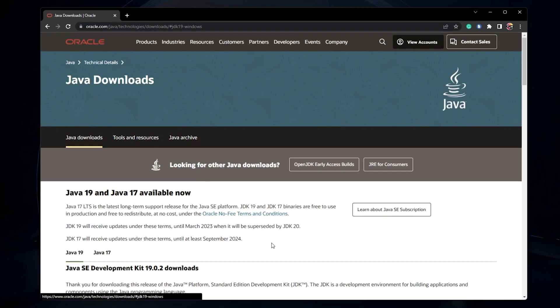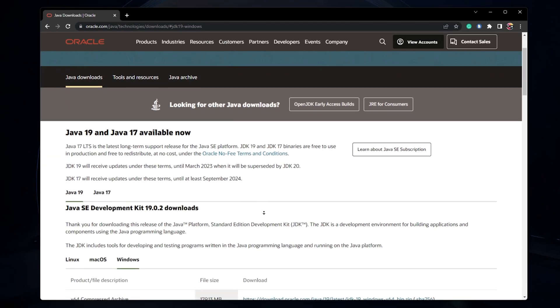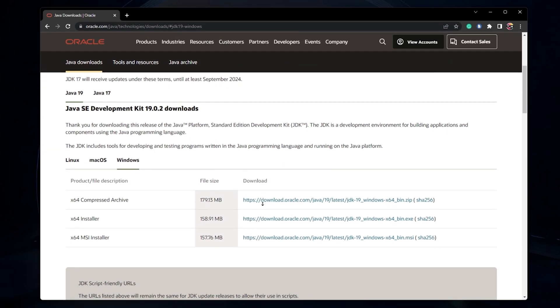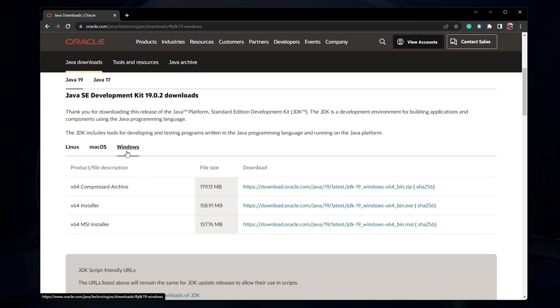First, make sure to update Java on your PC. Navigate to the official Java download page. This page will be linked in my extensive guide linked in the description below.